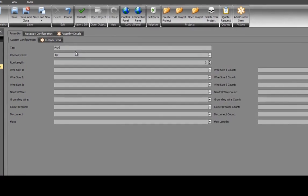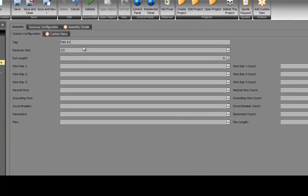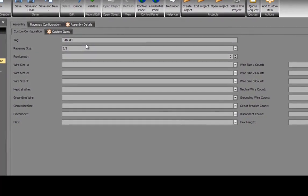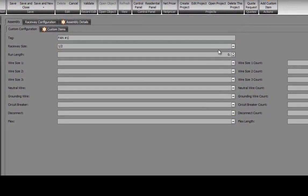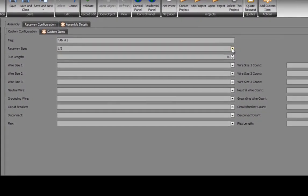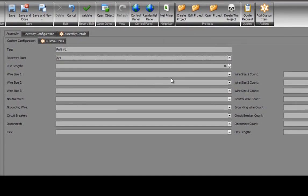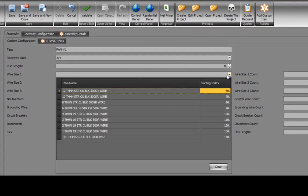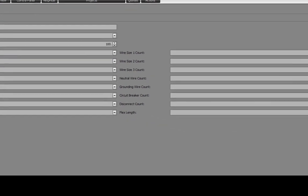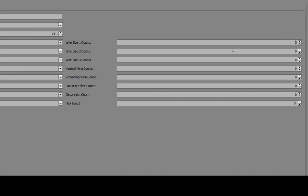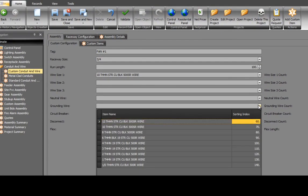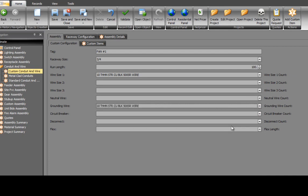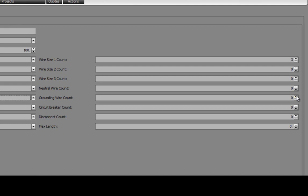Give the tag a name. We'll call this Fan Number 1. Select a size of raceway, we'll choose 3 quarter inch. Select a wire size, we'll choose Number 10. Enter a distance for the run, we'll choose 100 foot. We'll enter the quantities of Number 10s, which will be 3. We'll select a ground, which will also be Number 10, and we'll give it a quantity of 1.